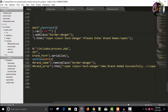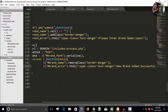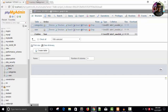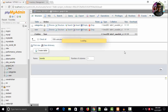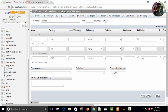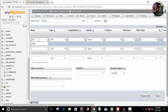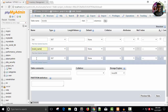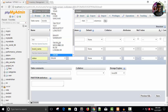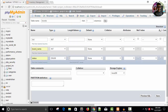Now new brand added successfully. I need to create a table in our database for brand. I'm going to create a table called 'brands' and the columns will be three: the first is brand_id, the second will be brand_name, and the third will be status.